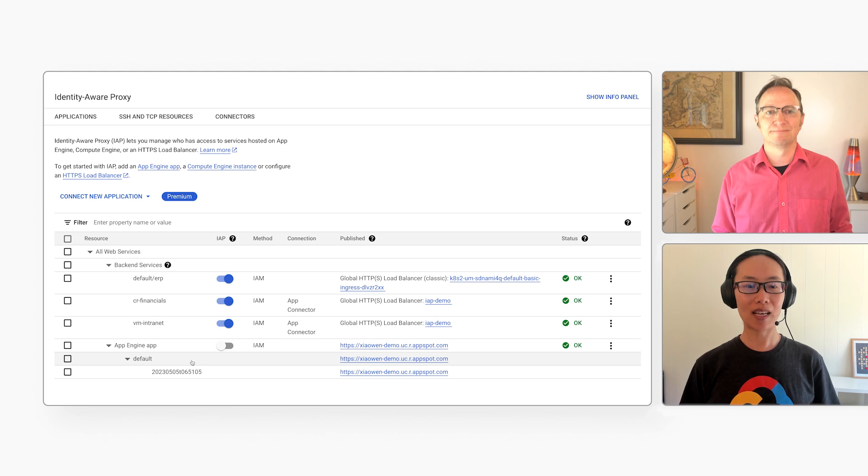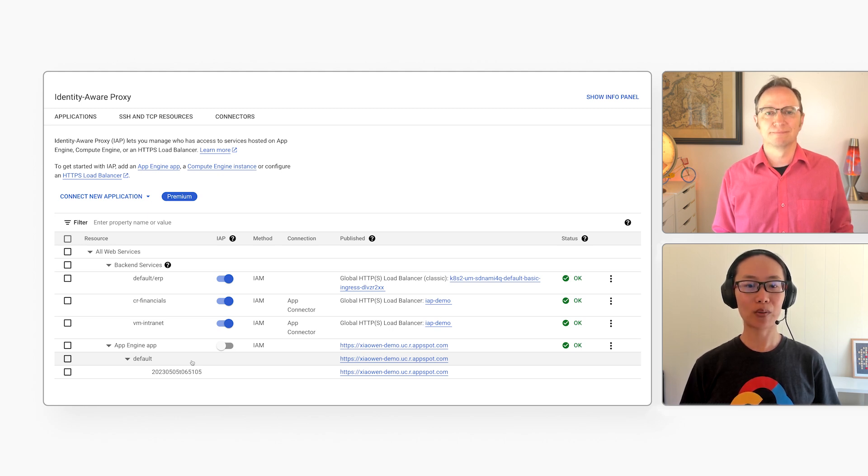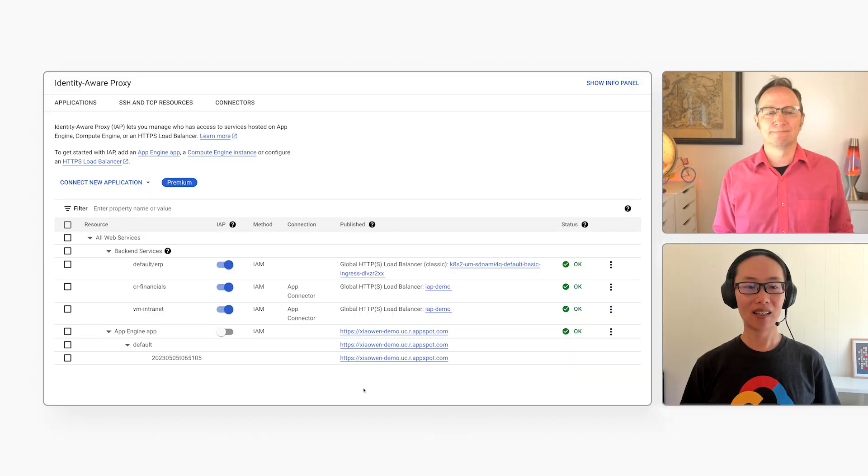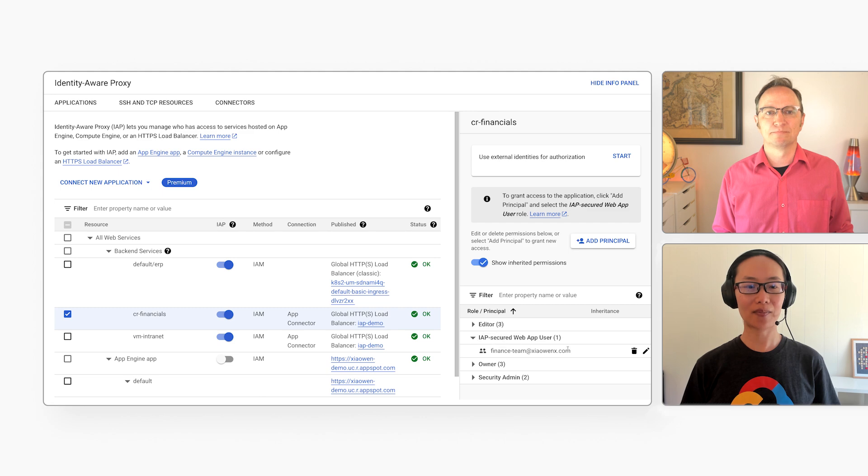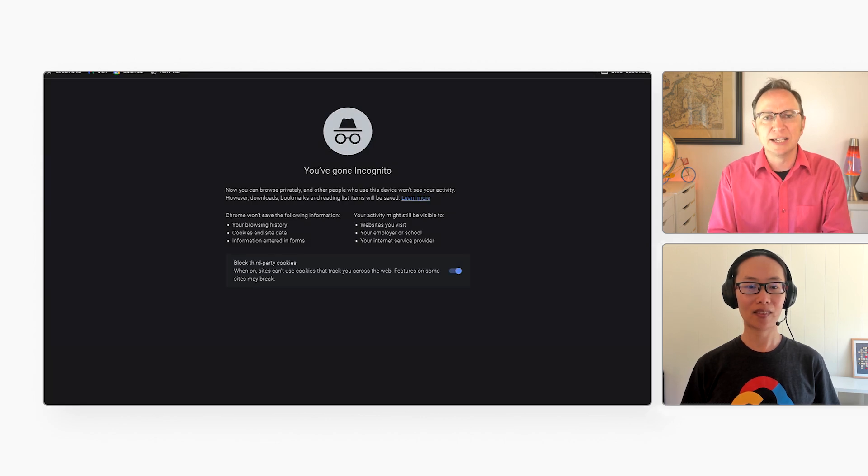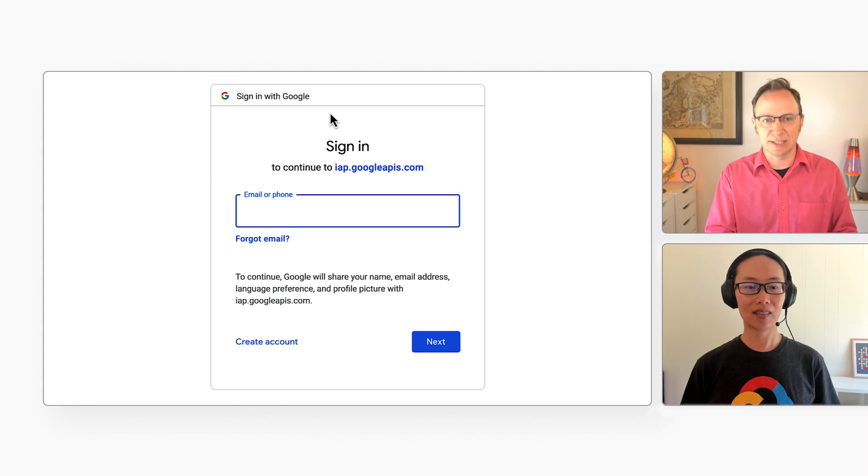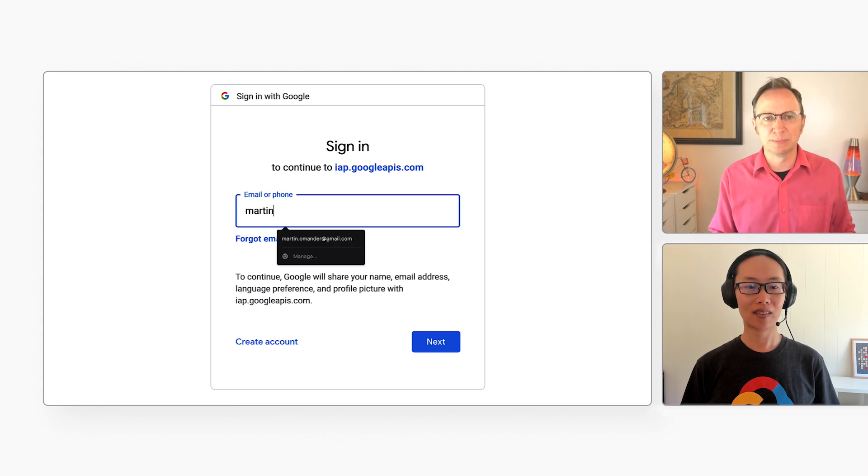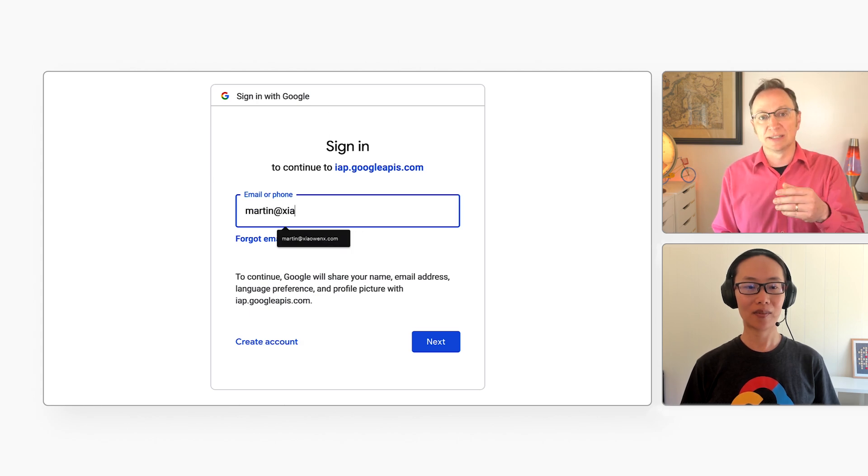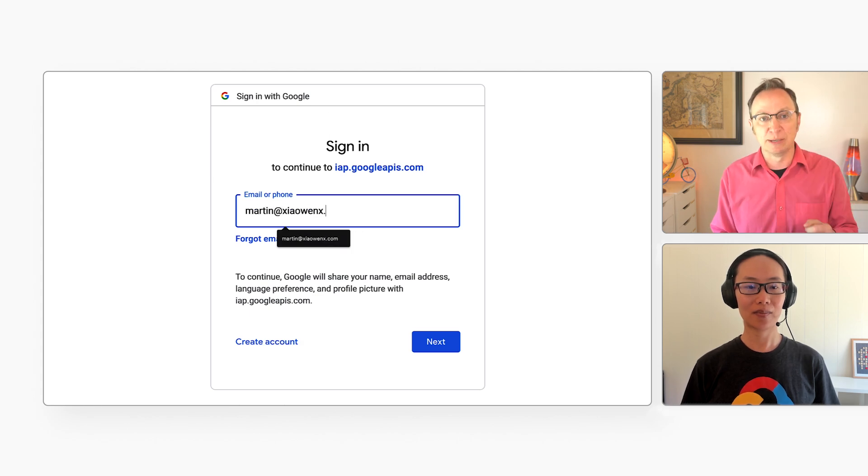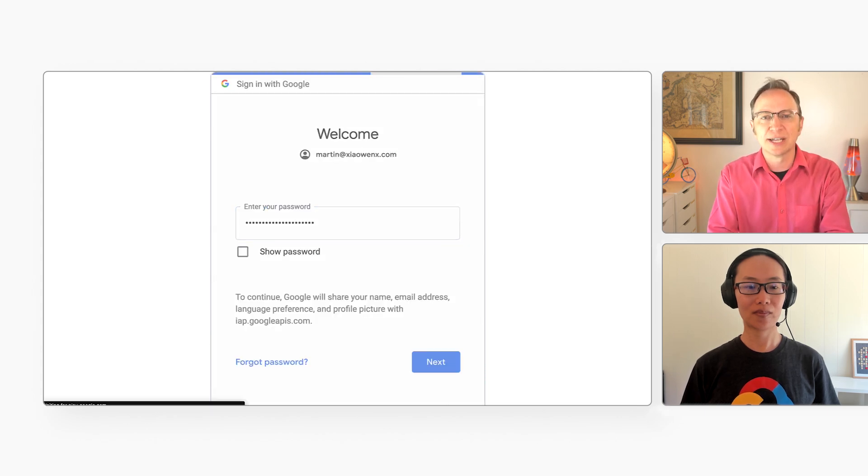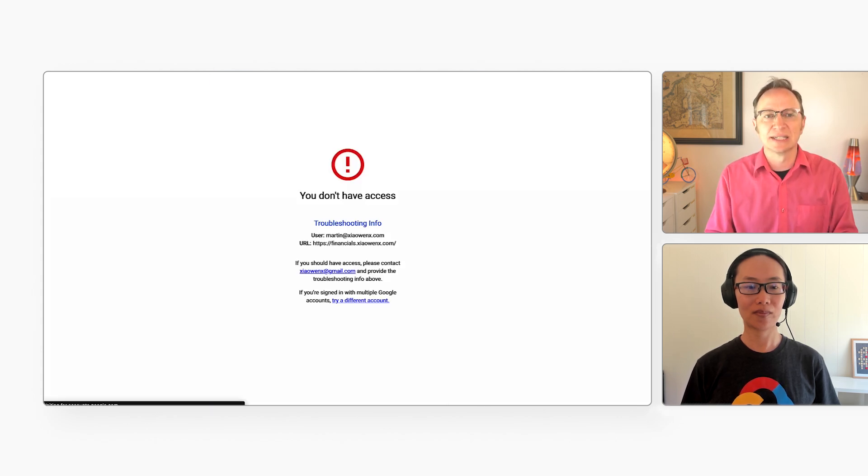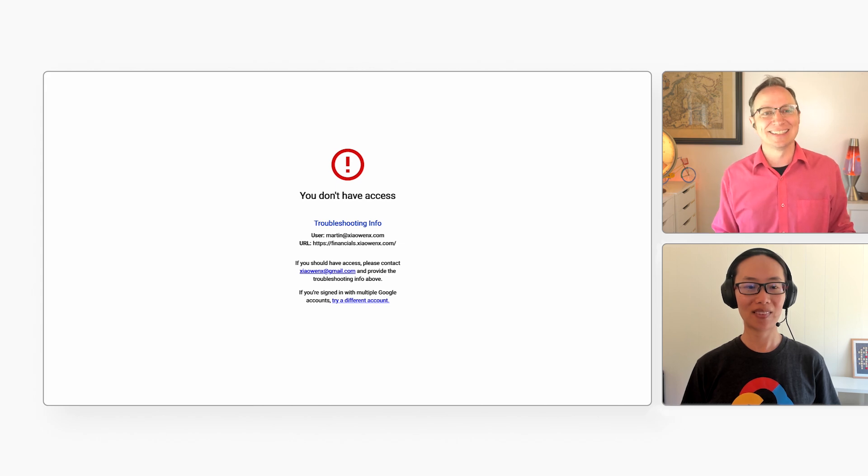My intranet website is open to everyone, which is a group I created that includes everyone with an email in my domain. But the financial system should perhaps only be open to the finance team? Yes, exactly. If I click the application, go to the info panel, we see that only the finance team has access. Right. And when I try to hit your finance application, I get this login prompt. And you gave me an account in your domain before, martin.cha1x.com. So I'll try to log in with that account. Ah, and access is denied.